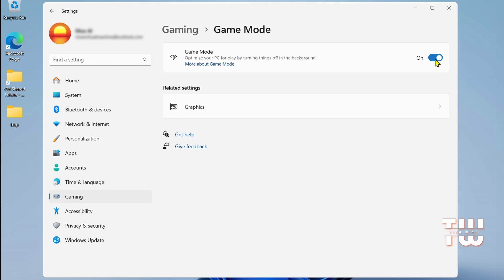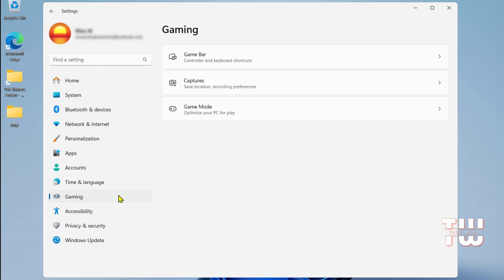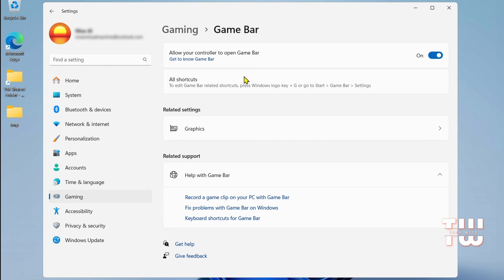Another thing we're going to disable is the Xbox Game Bar if you don't use it. Return to the Gaming section, and locate Xbox Game Bar option. Toggle the switch to off.